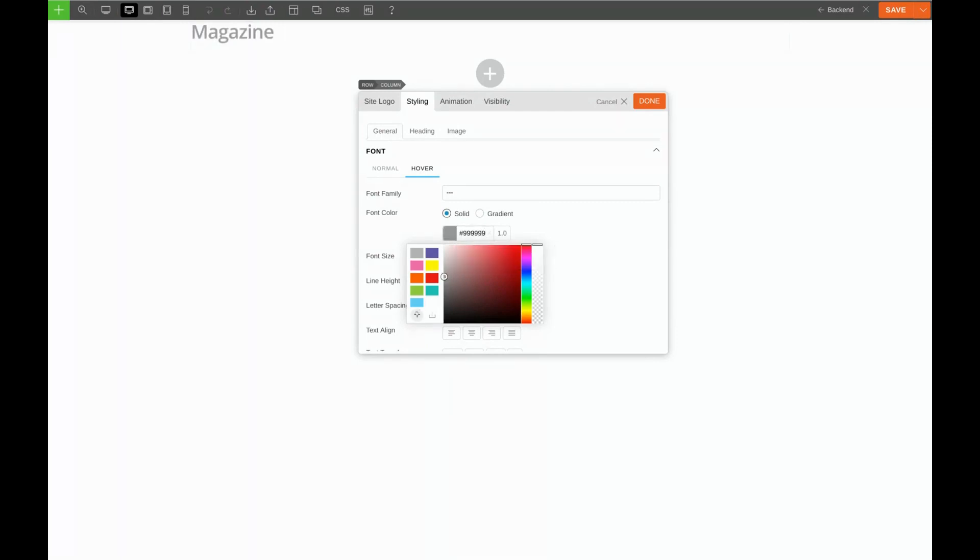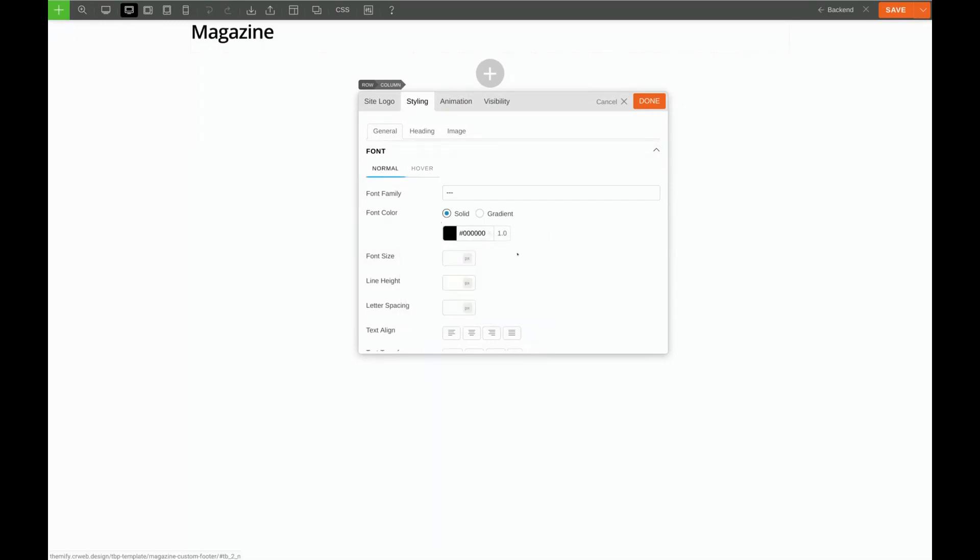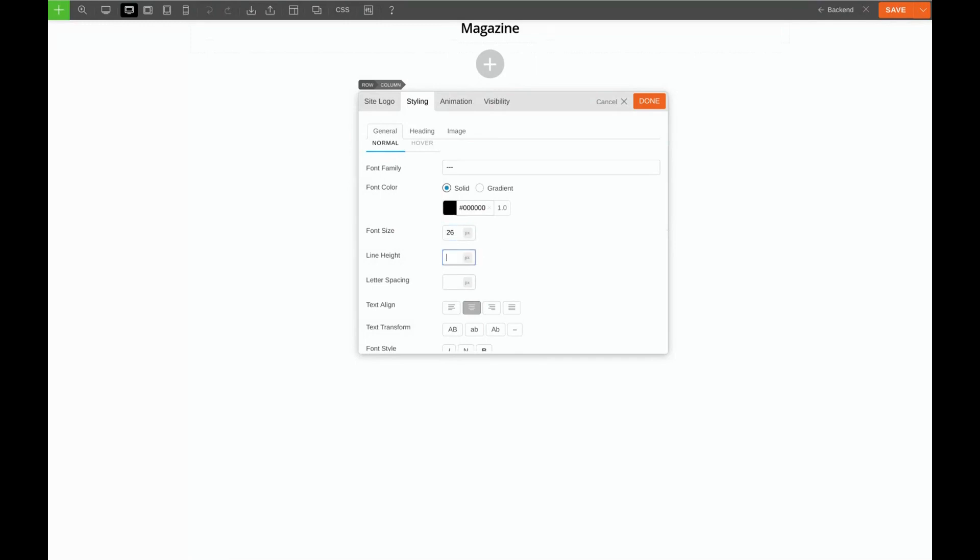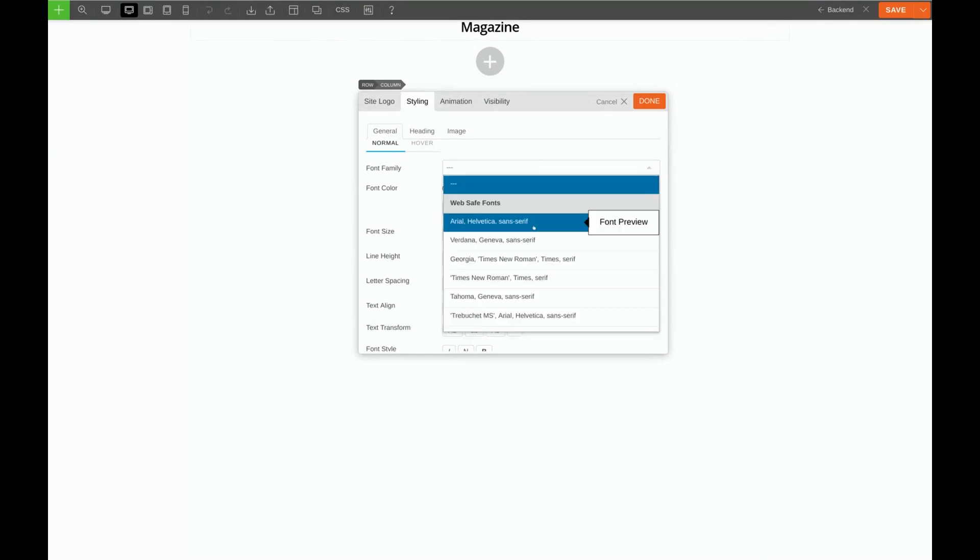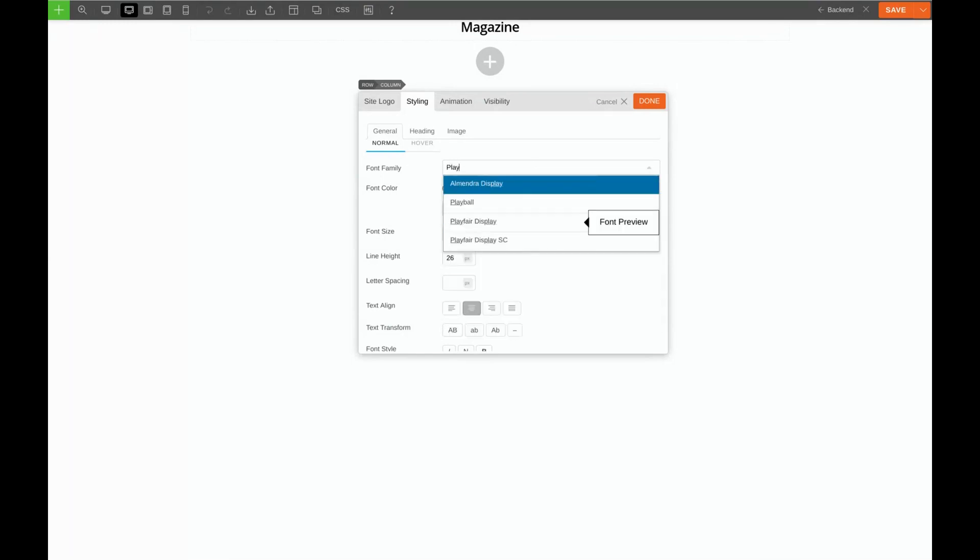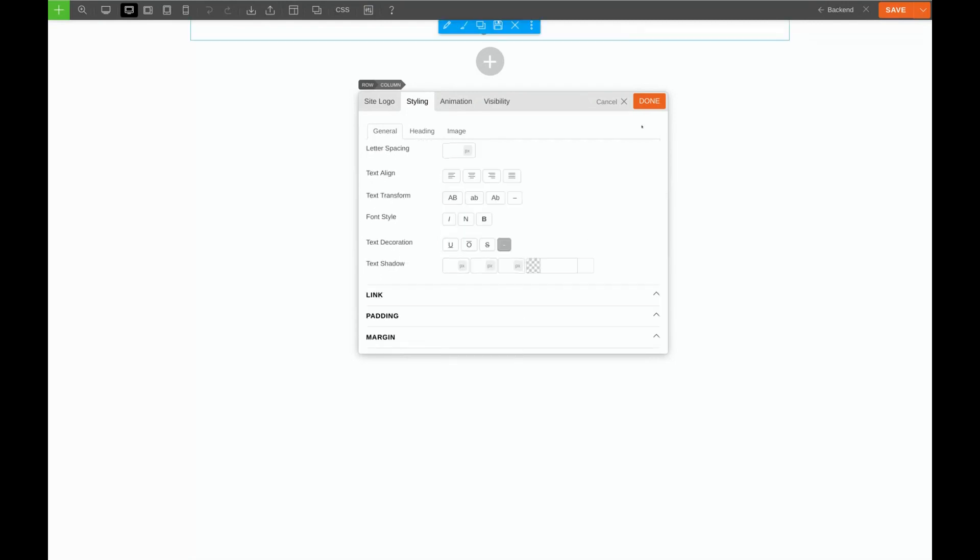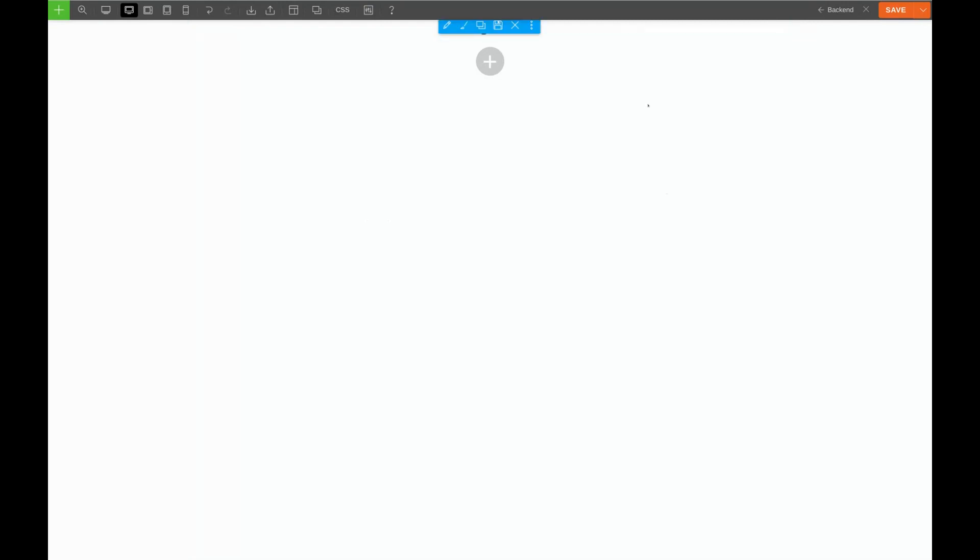And while we're here we'll go ahead and give the hover color a gray. I'll click this plus sign here so that we can use this gray color in the future. Now we do want to center our heading and we'll give it a font size of 26, a line height of 26, and our font is Playfair Display. Perfect. And click Done.